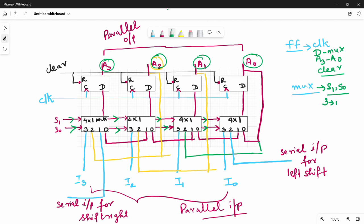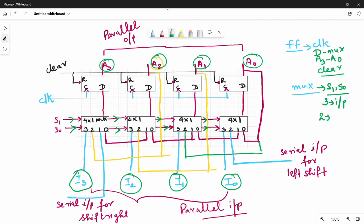Pin number 3 has all the inputs: i3, i2, i1, i0. Pin number 2 also connects to the next output — the left-hand side. Pin 1 is serial input for shift right, and pin 2 is serial input for left shift.